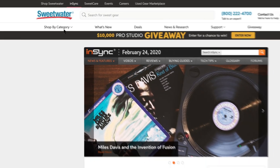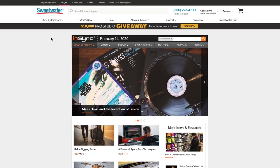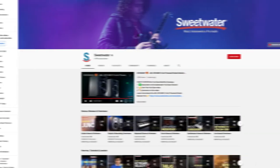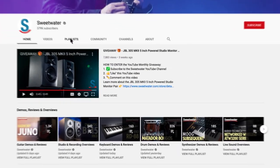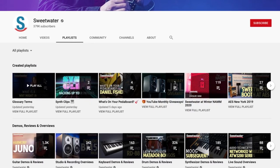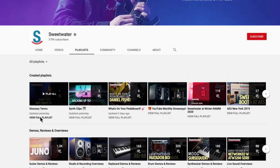If you're interested in learning more about audio concepts like this, visit Sweetwater.com's news and research page, or check out more videos in this playlist.